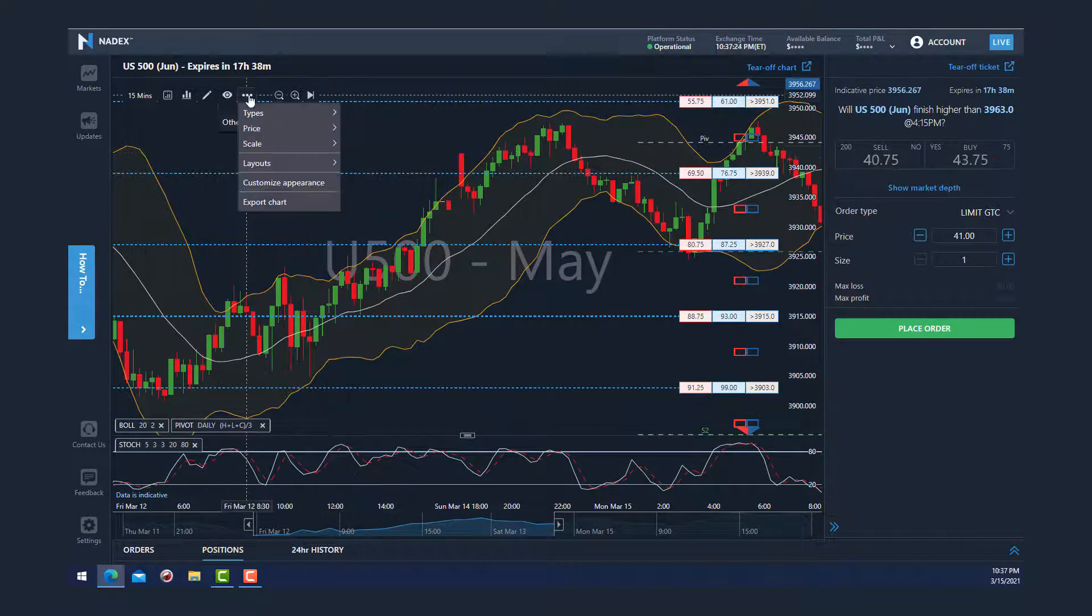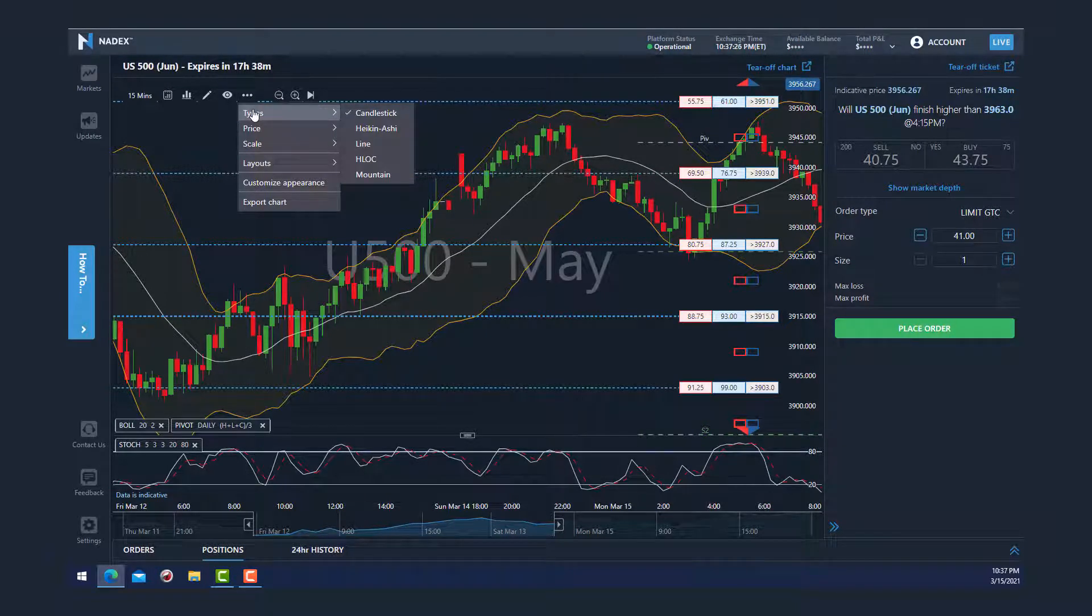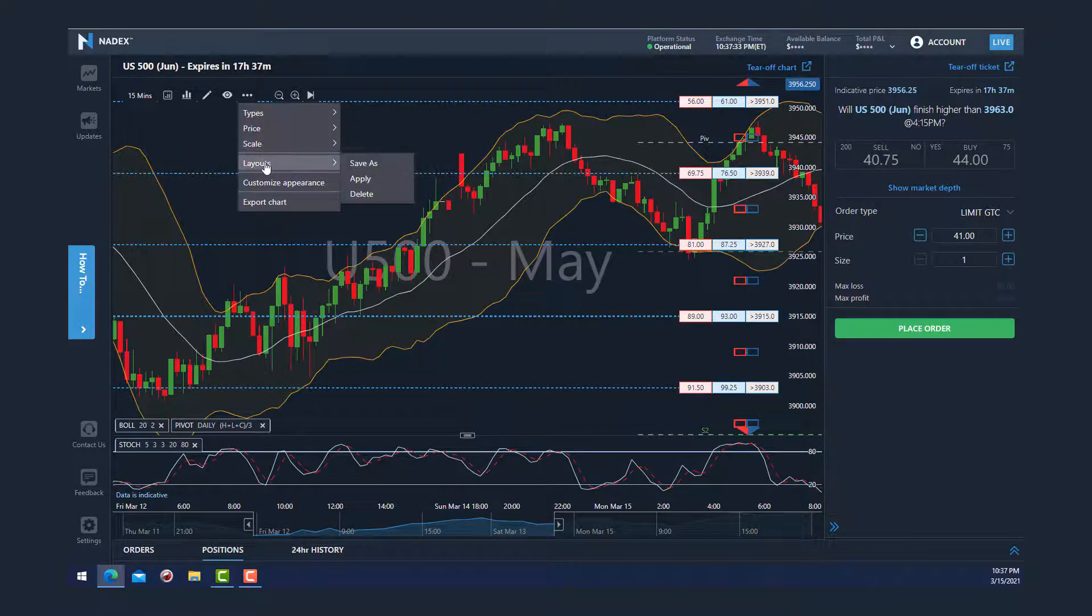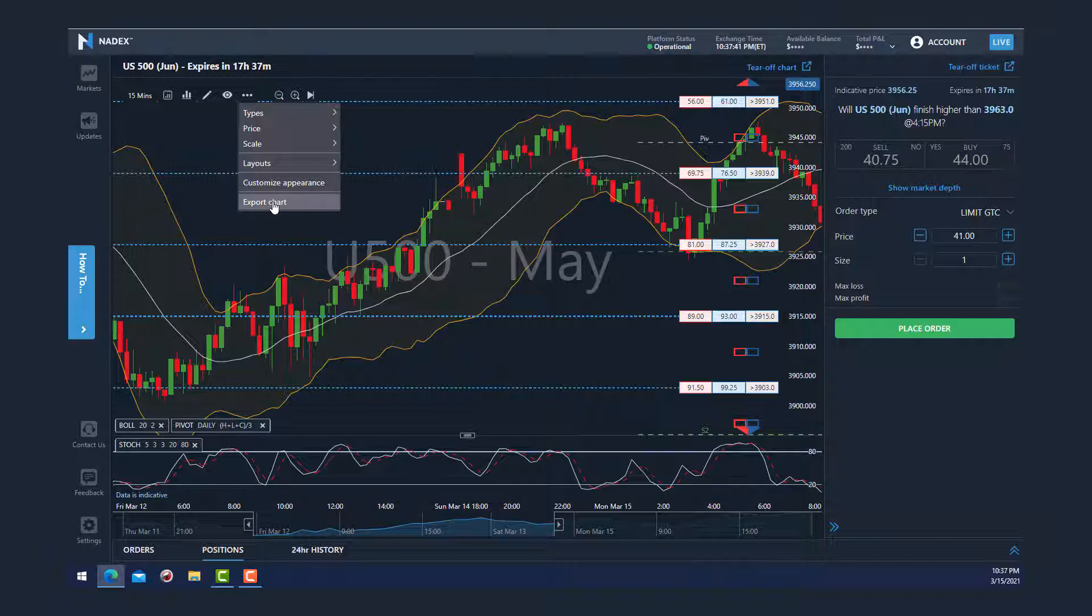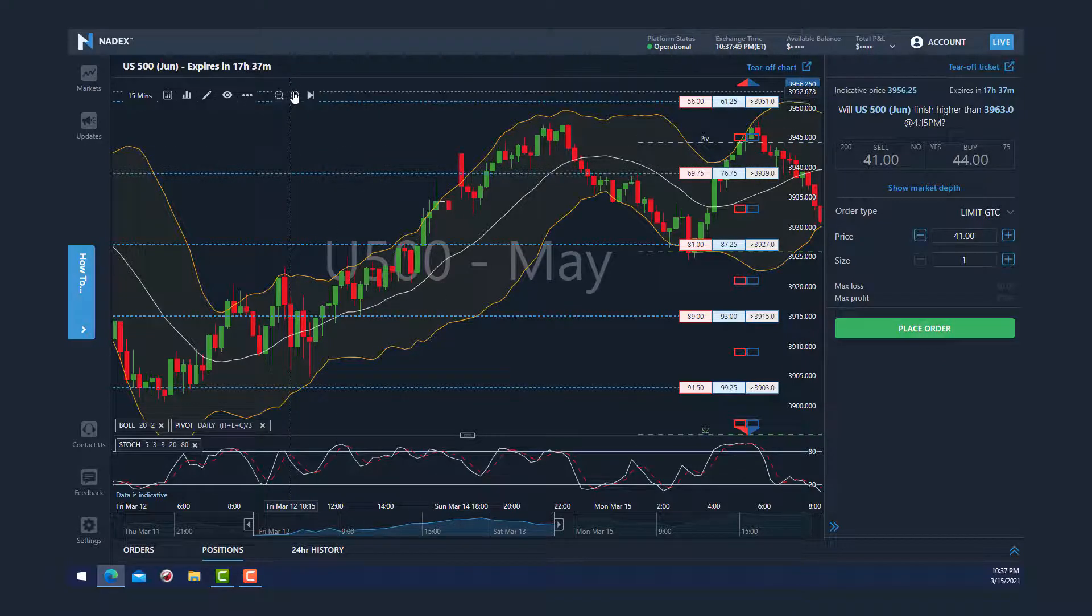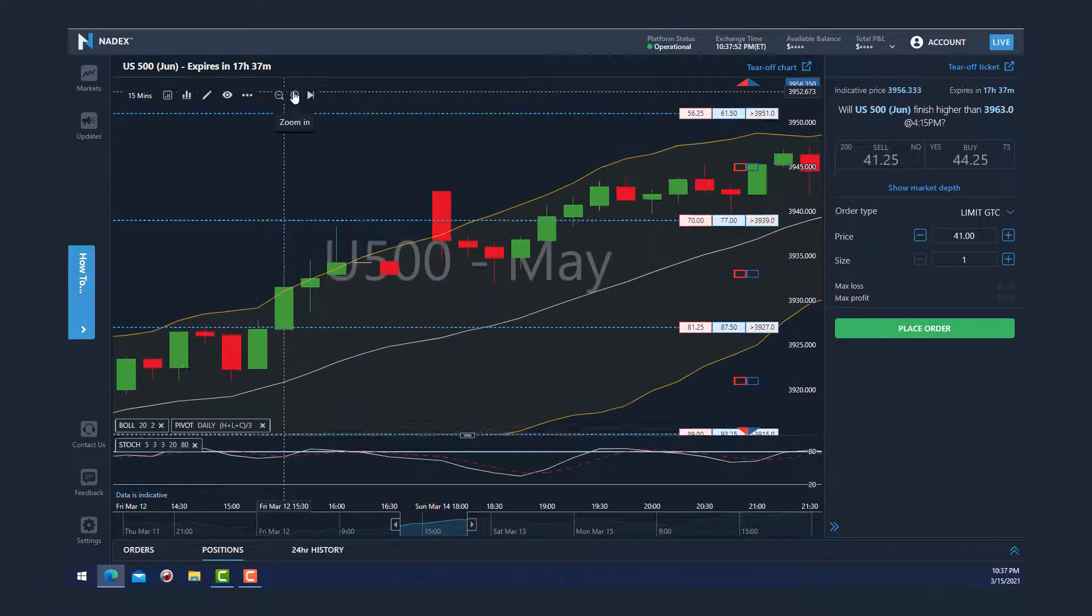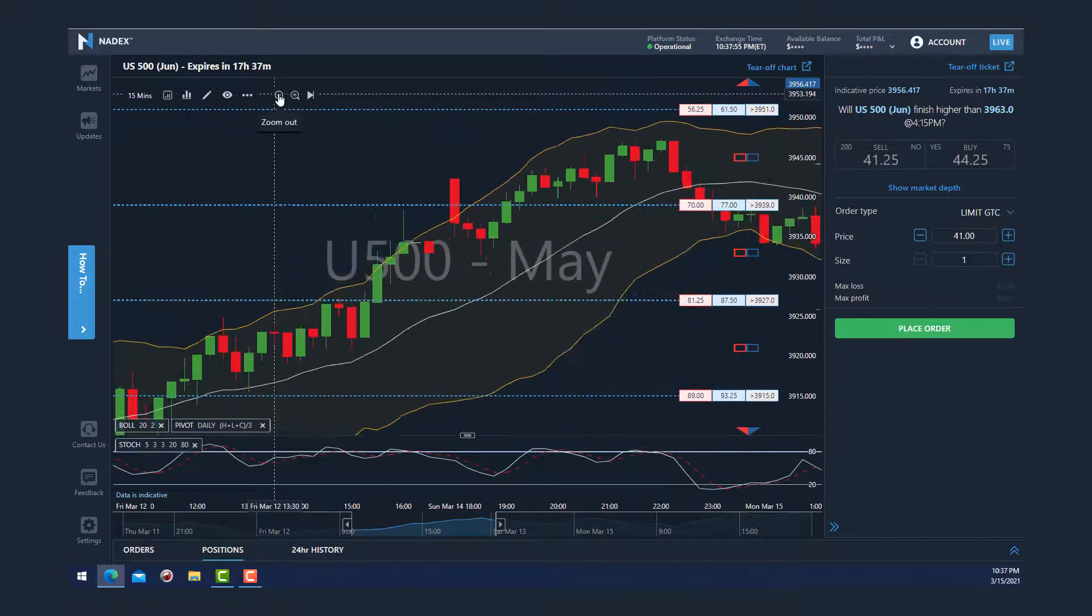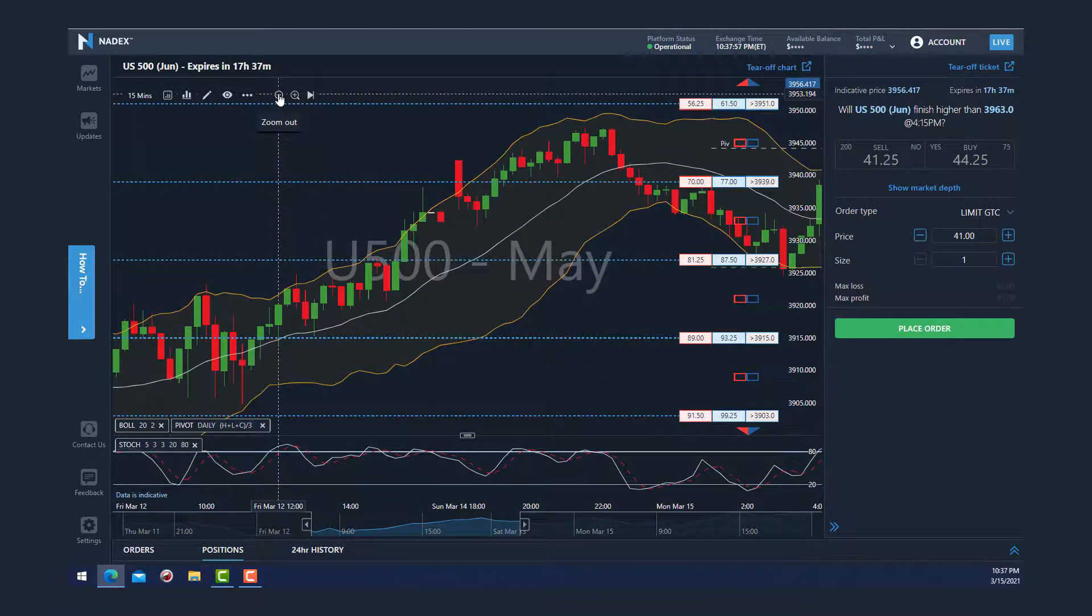By clicking the three dots, you can set the type of chart that you'd like to display as well as price parameters that will appear on your chart. From here you can also save your layout and or delete it, as well as export the chart and save it as a GIF file. To magnify the chart, just click on the magnifying glass and minus to zoom back out.